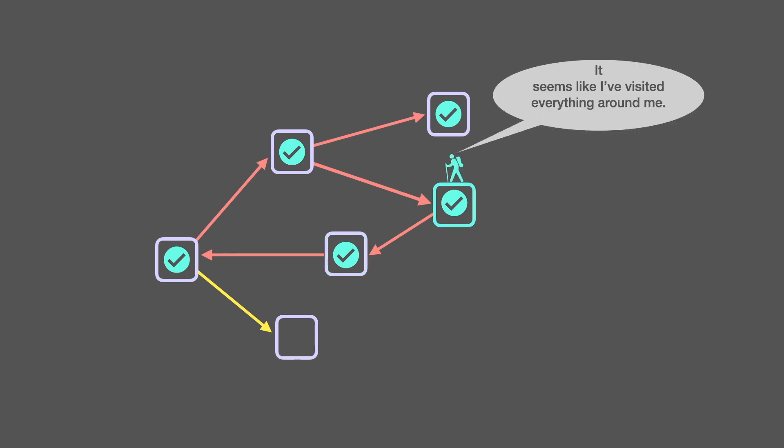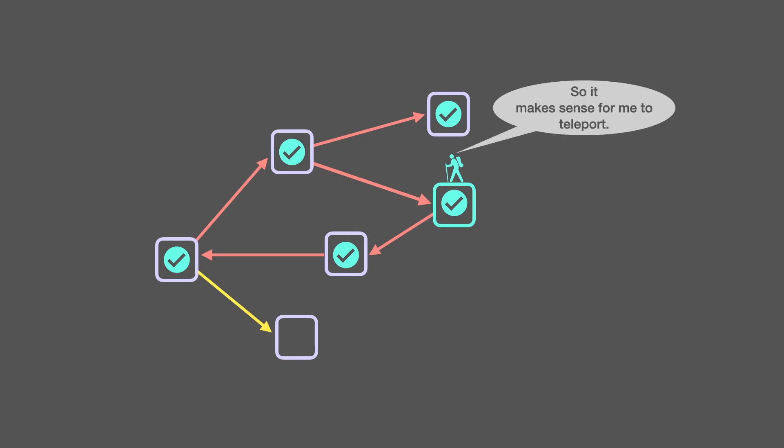Oh, what do you look at that? It seems like I've visited everything around me. So, it makes sense for me to teleport.